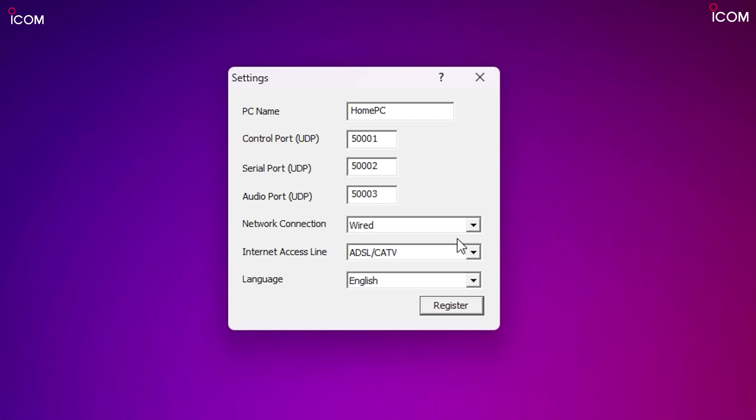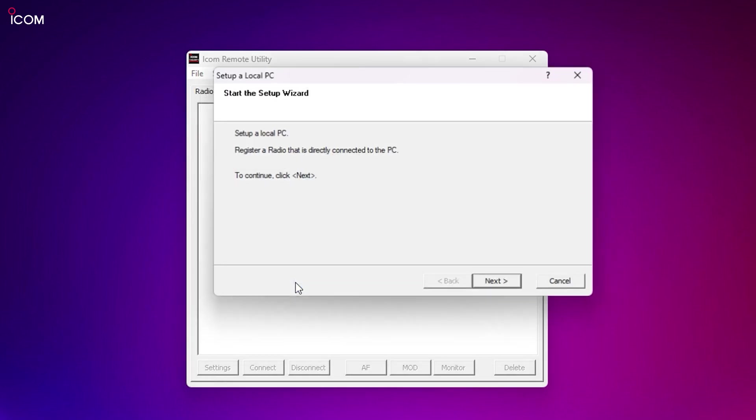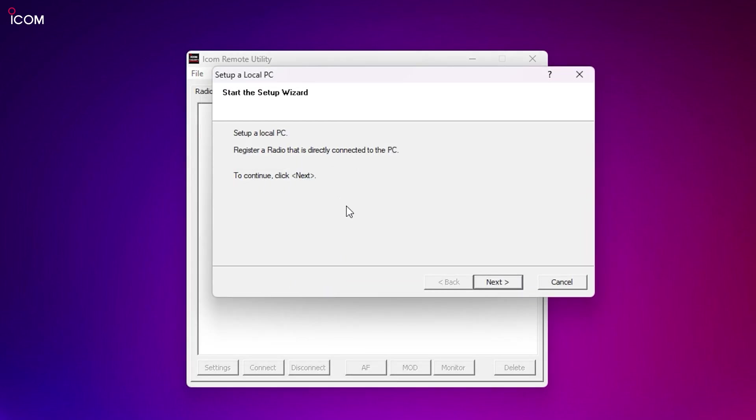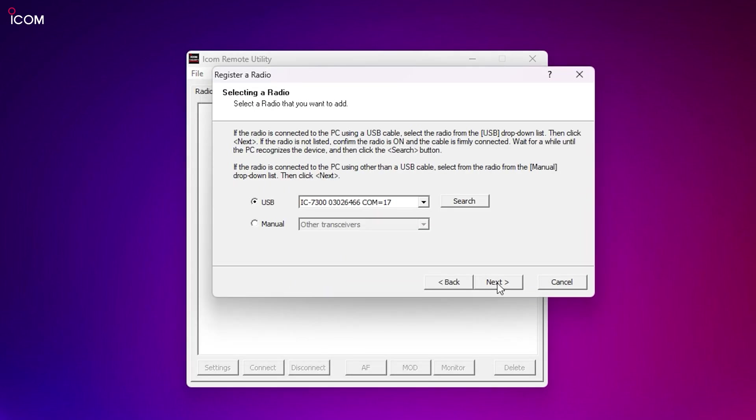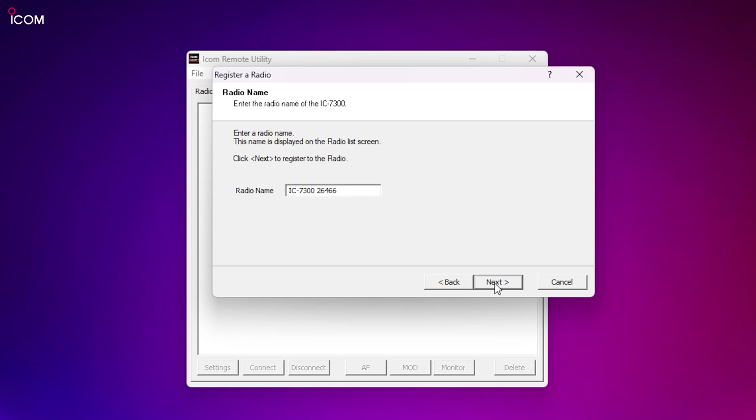The wizard setup allows you to choose the most relevant installation for your required setup. First, I'll set up the local server and then add a radio. This is the radio connected directly to this computer via the USB cable. The CI-V address and baud rate set here should match the settings that we saw in the radio earlier. You can also give this radio a unique name so that it's easily identified from the remote software.